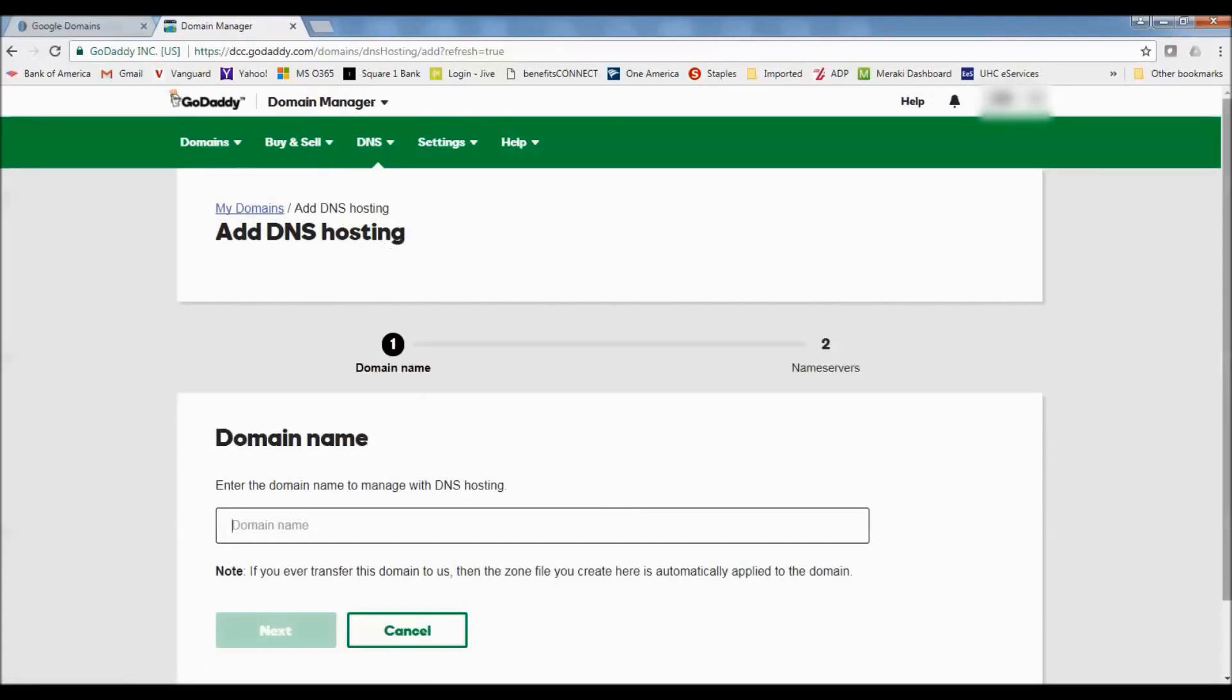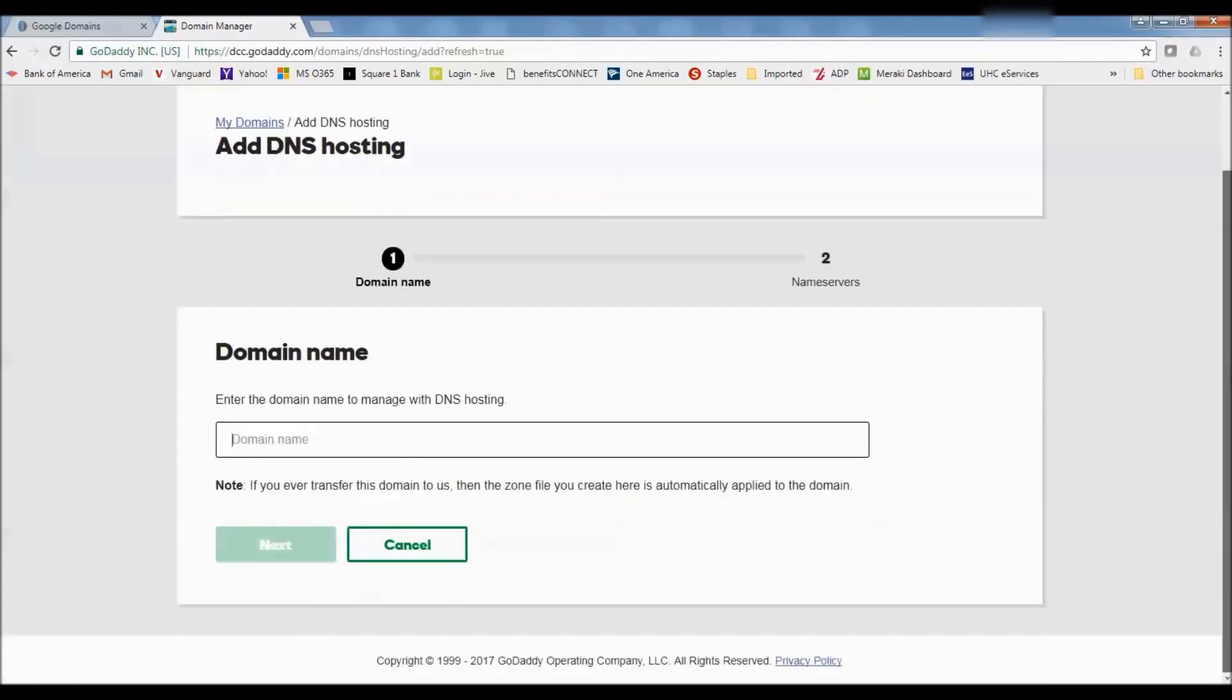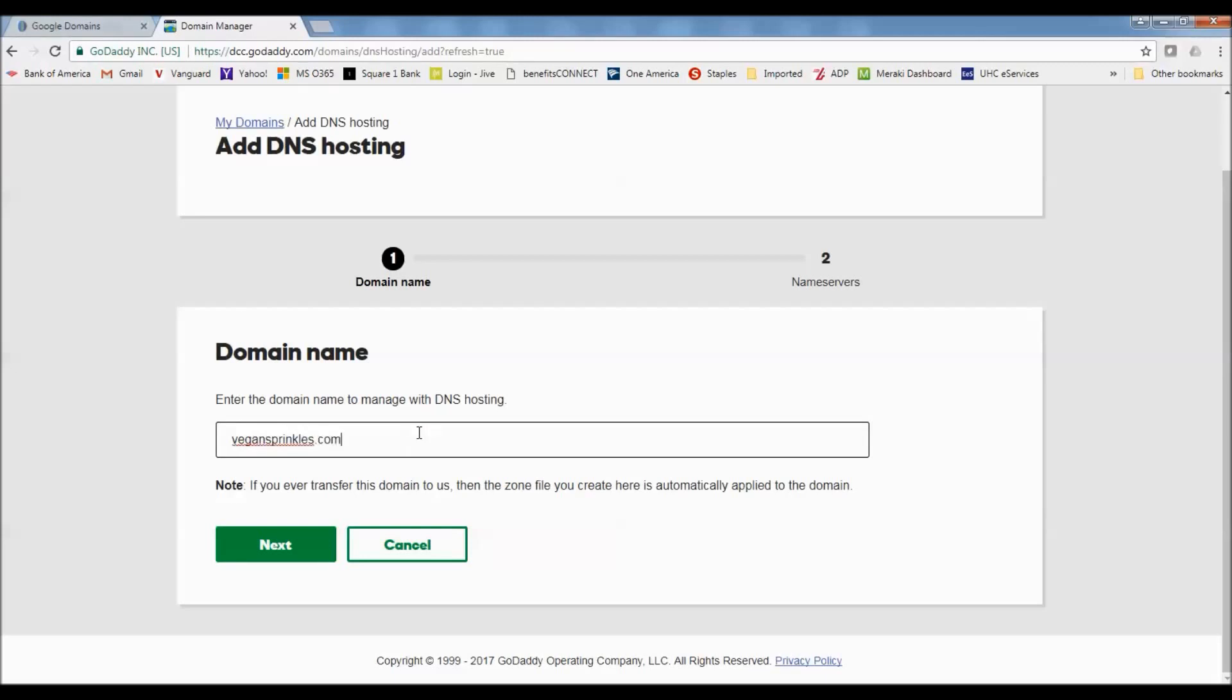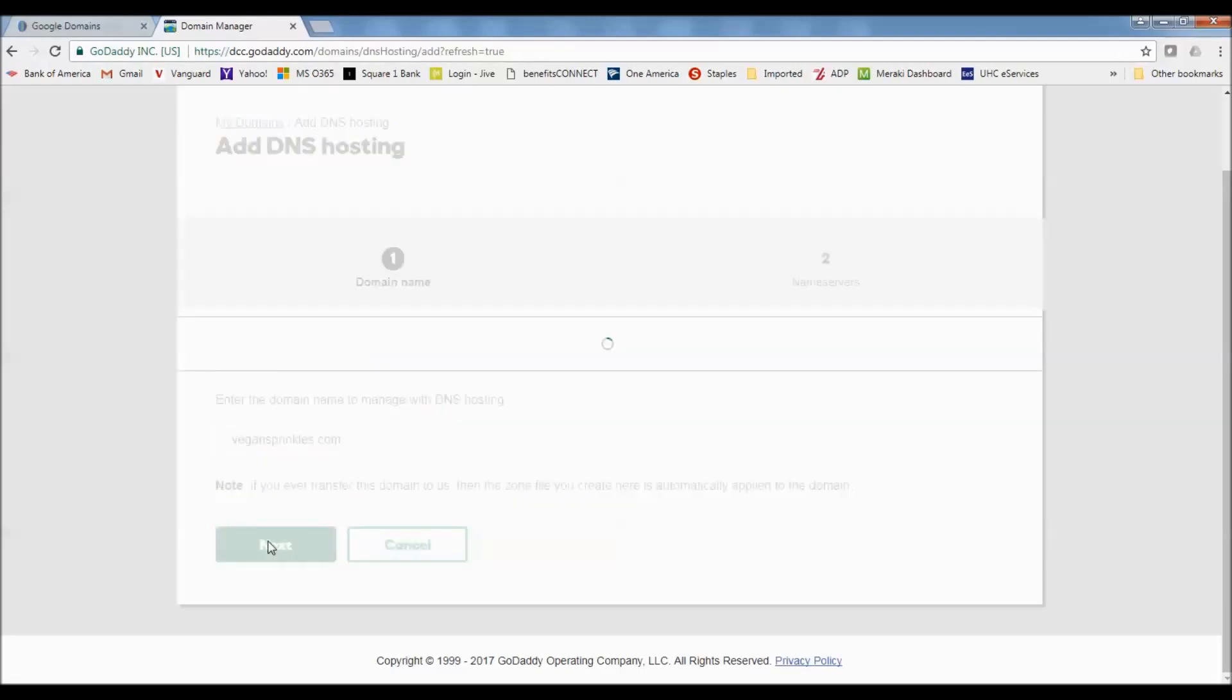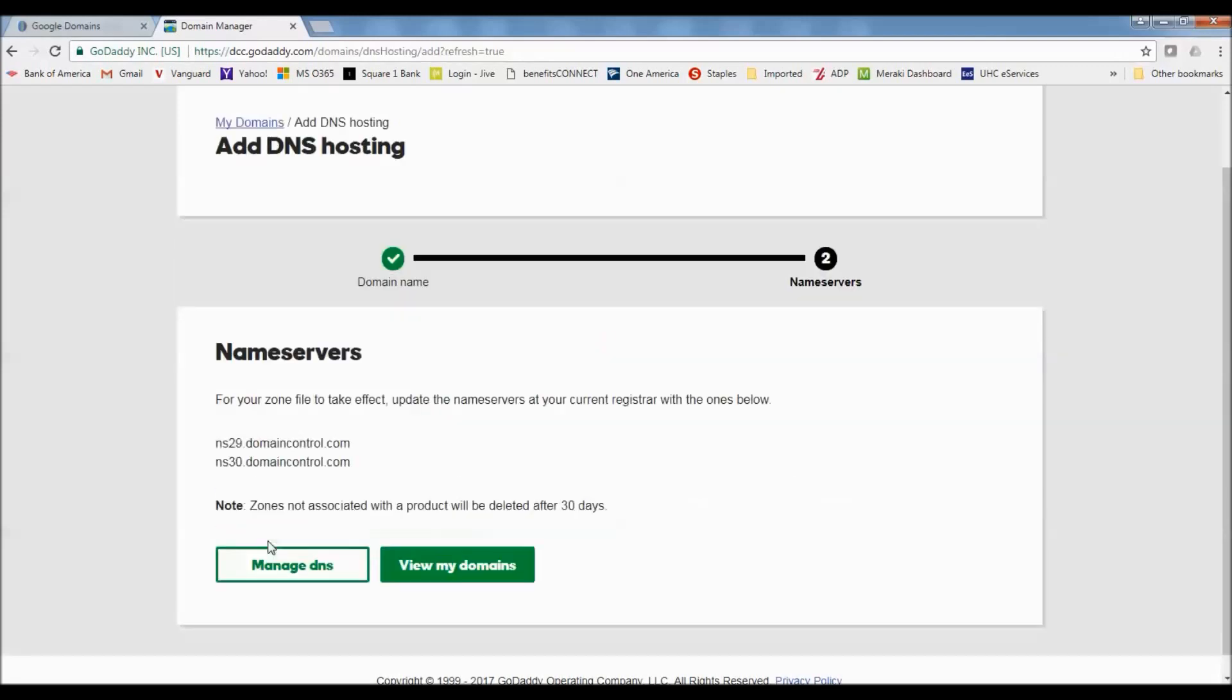And here in DNS hosting you would put in your domain name, so vegansprinkles.com and then hit next. And then it's going to give you the name servers that you're going to use. So I'm going to copy this name server.